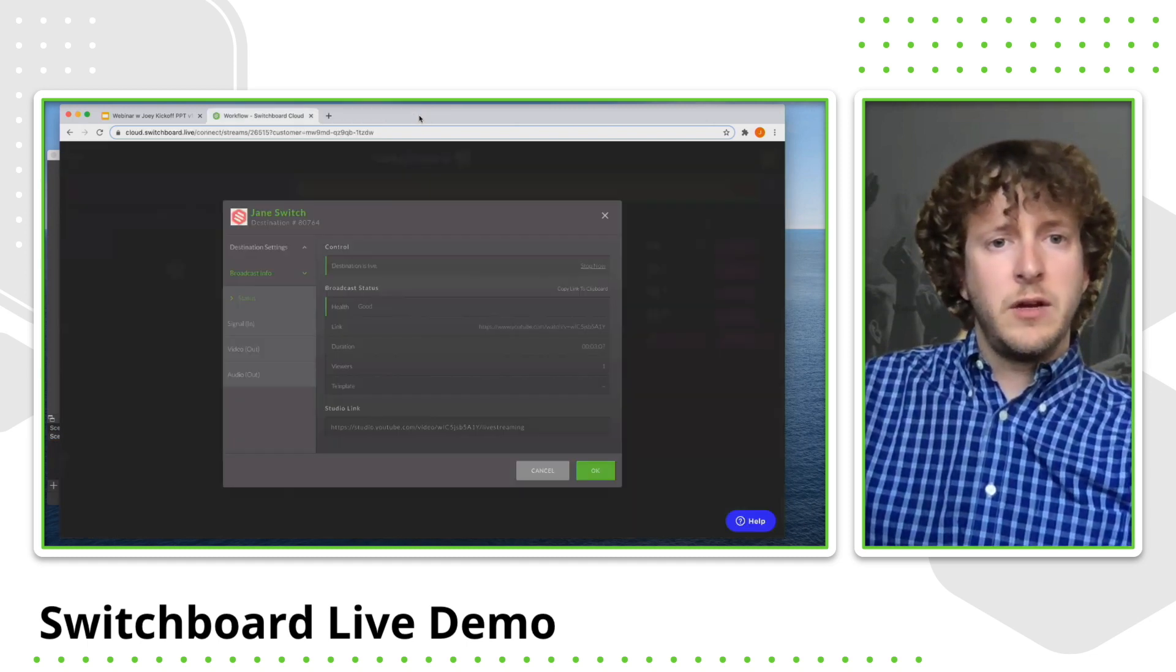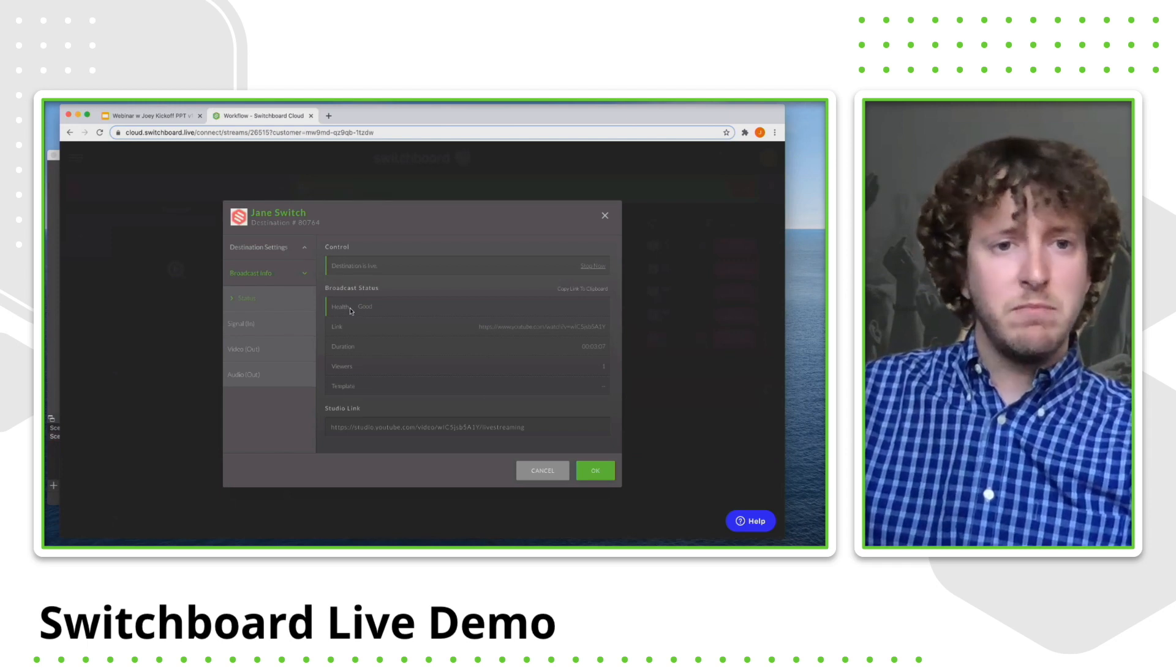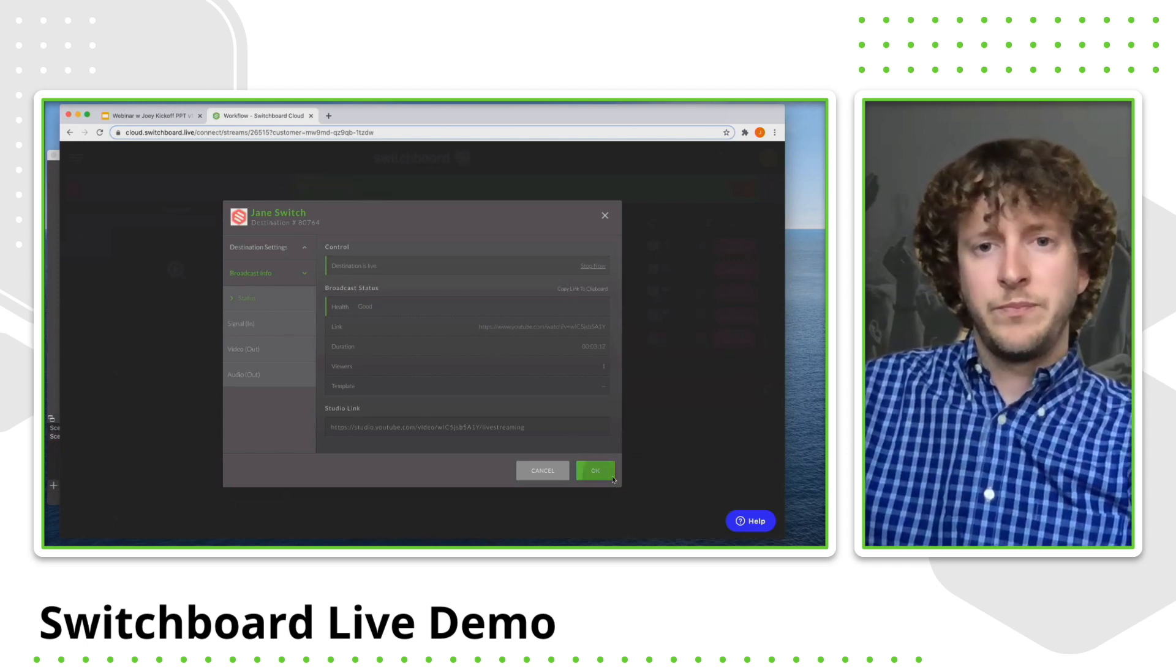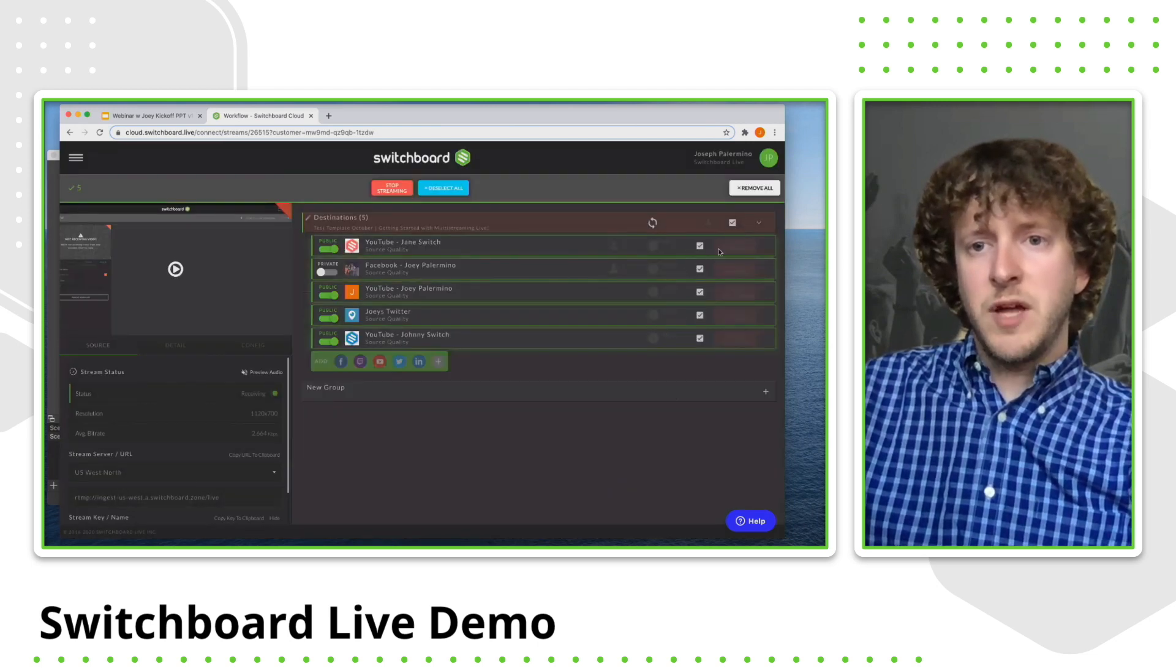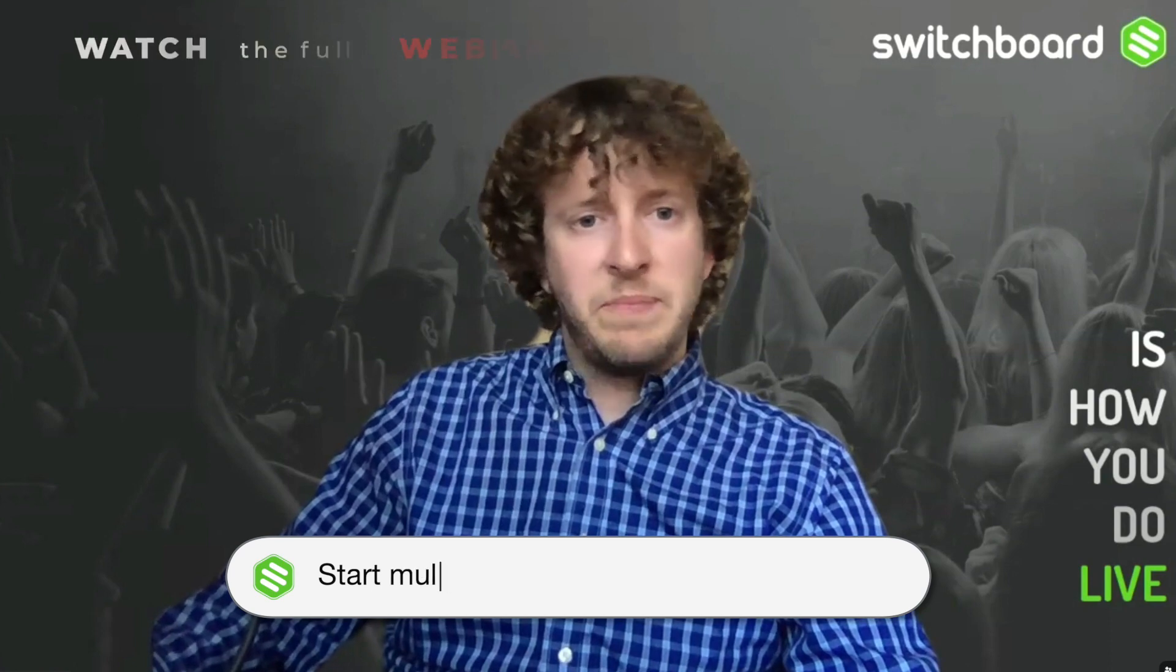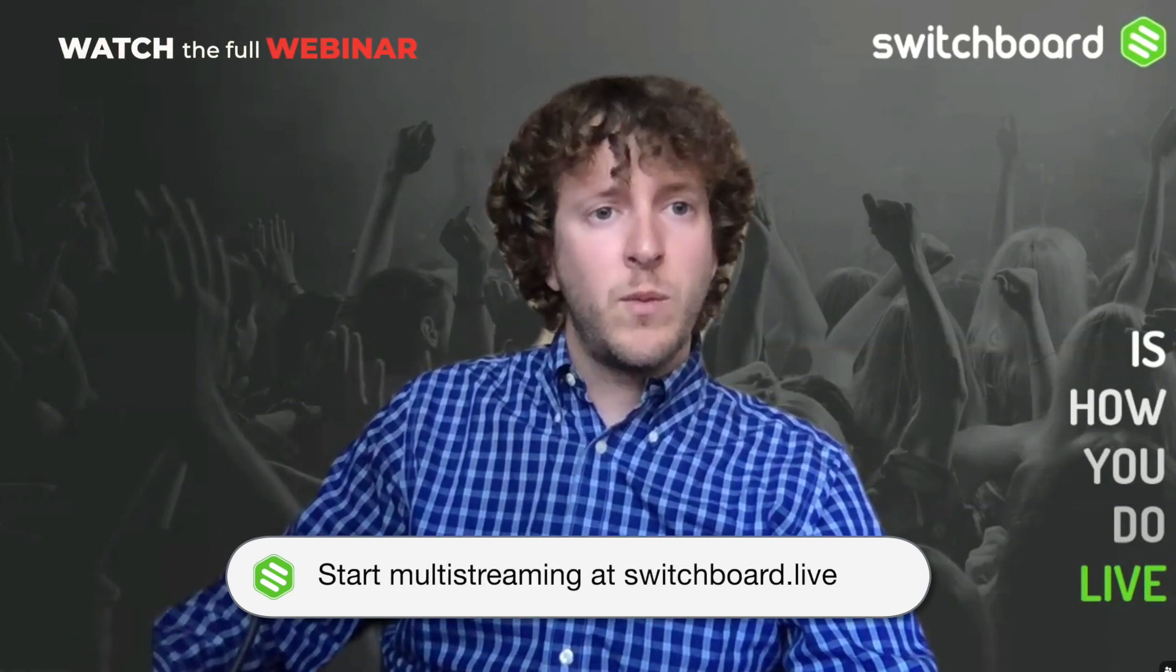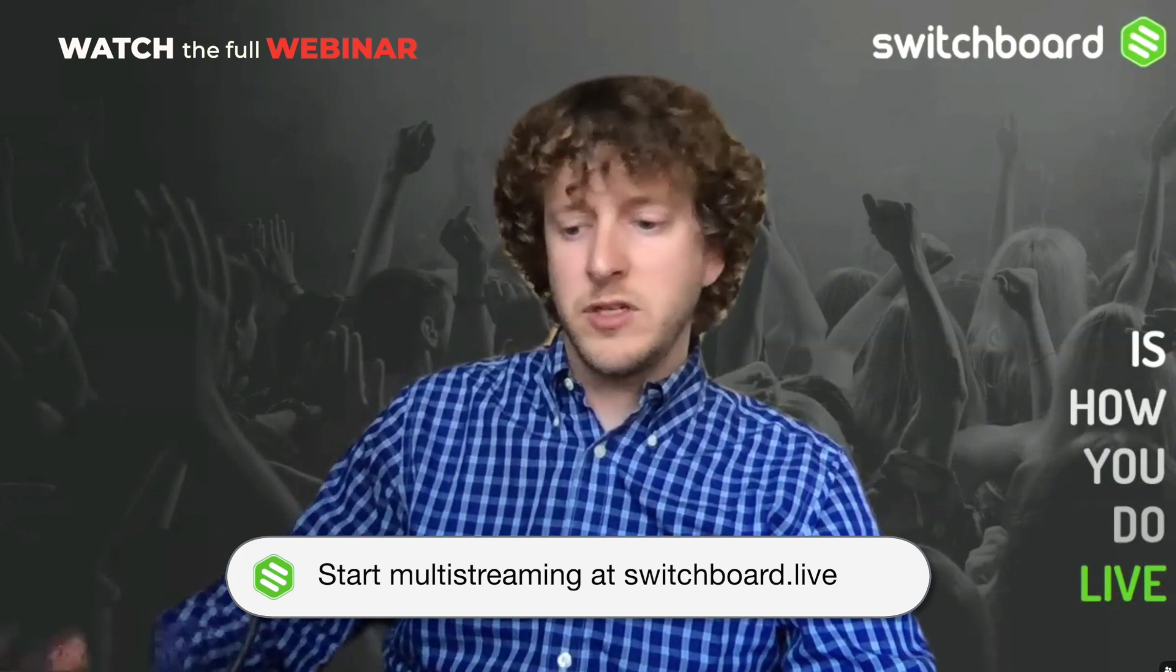So we're going to click out of here and Facebook live does have the same, a very similar type platform in terms of a studio. So now we're going to stop streaming to all of them. So yeah, that's basically switchboard live in a nutshell. So I'm going to kind of continue on with our webinar and answer any questions you might have in just a second.